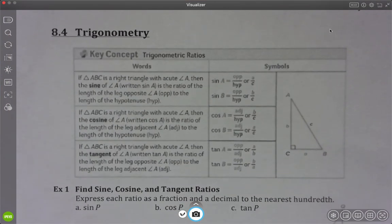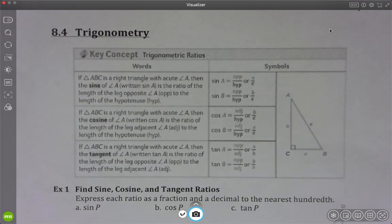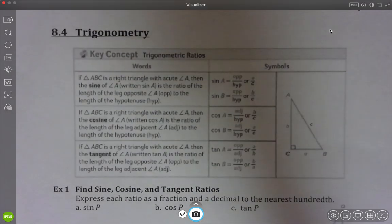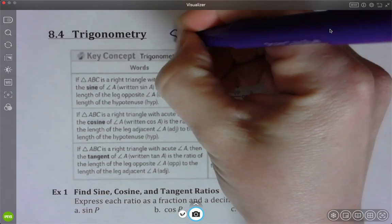Okay Geometry, this is a video for 8-4. They're starting to get us into trig, so this is really exciting. Sine, cosine, and tangent. I don't know if we've had this before last year at all or not, but this is the SOHCAHTOA.